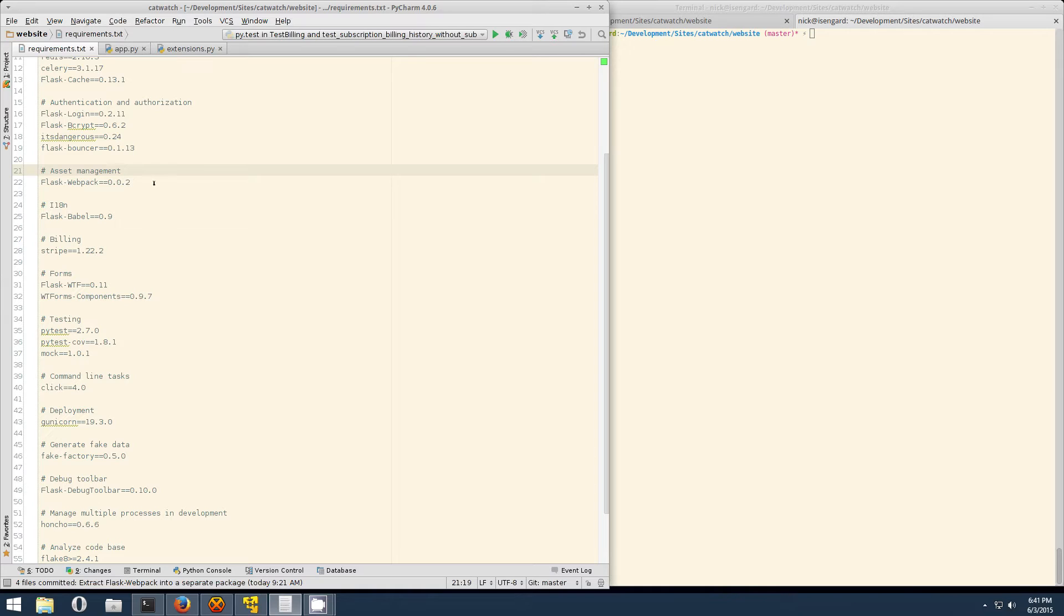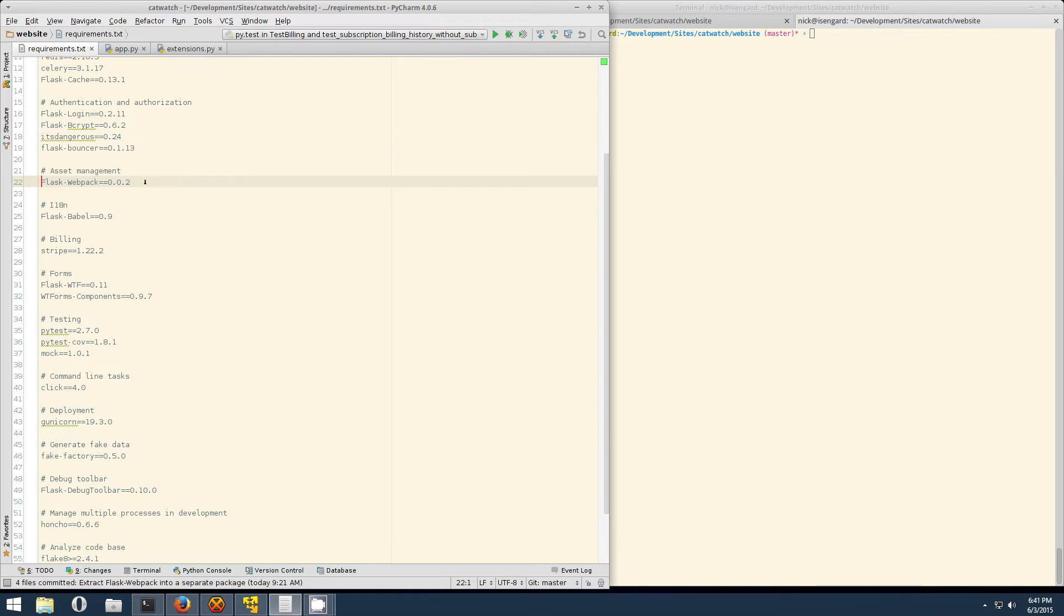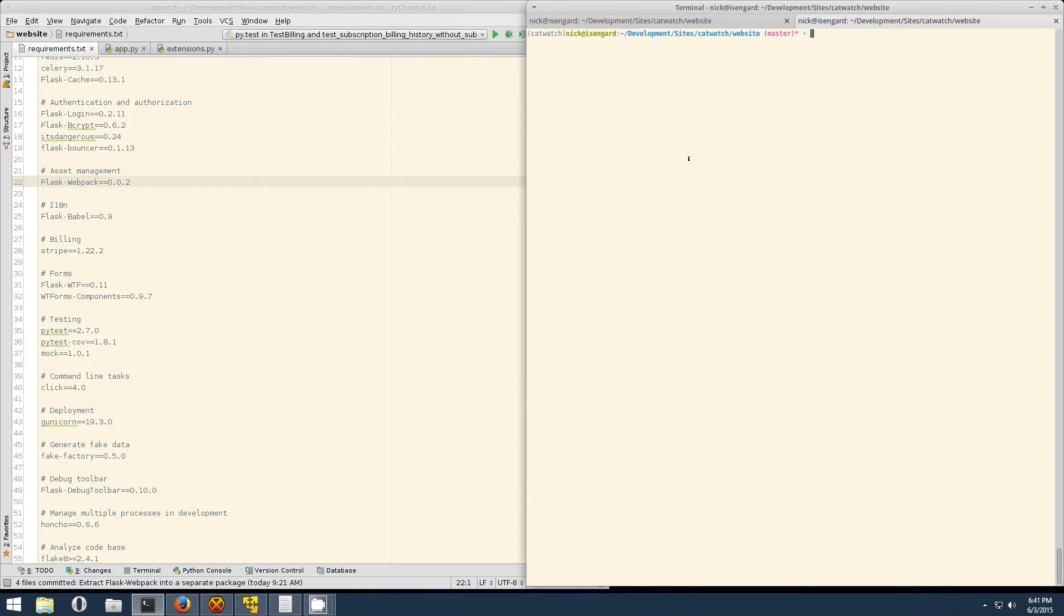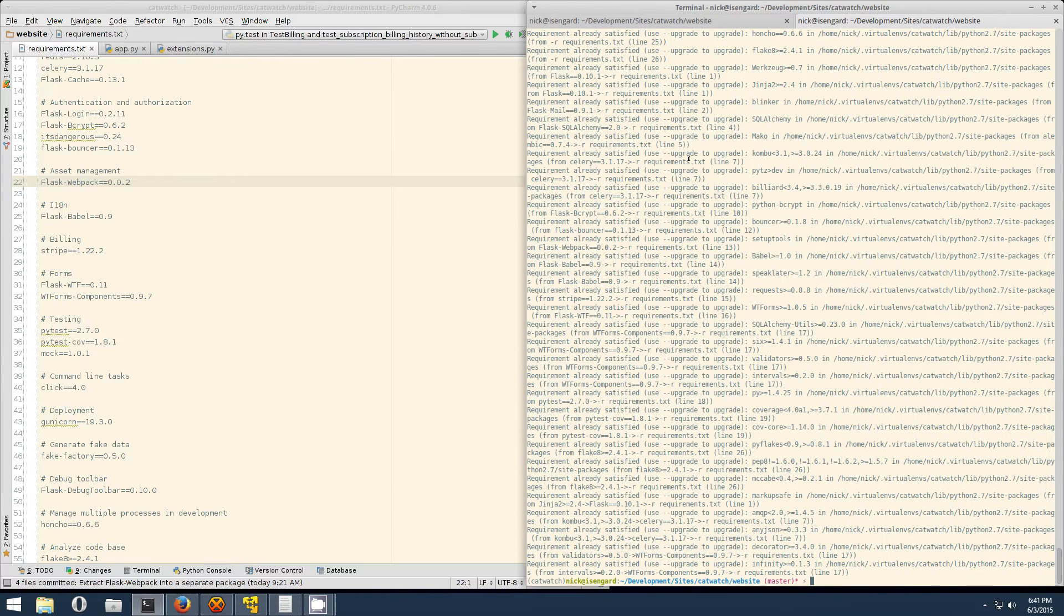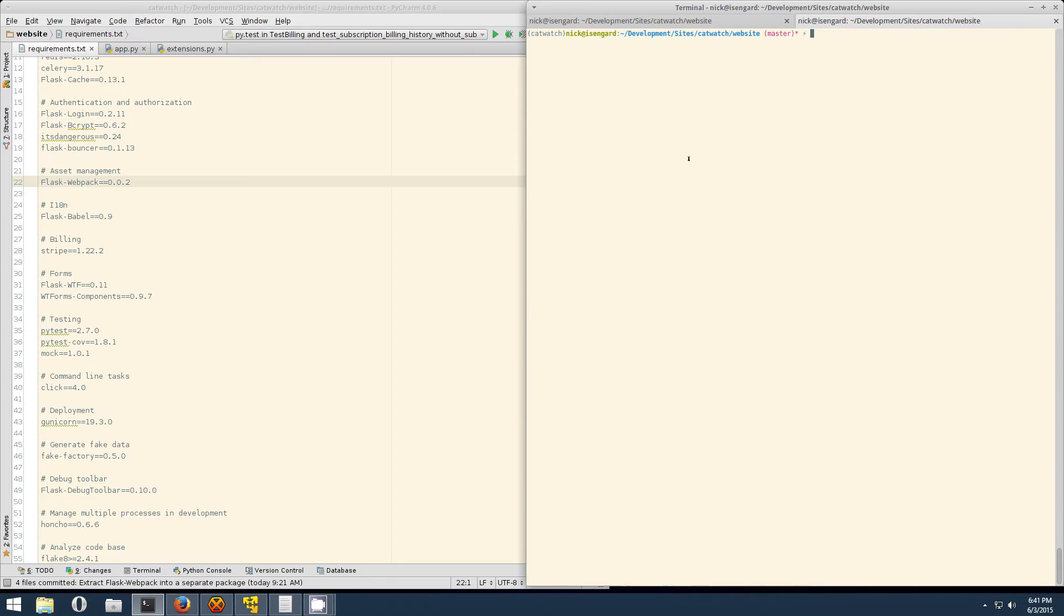Step number one will be to open up your requirements.txt file and just drop in Flask Webpack. At the moment the current version is 0.0.2, but you might want to check GitHub first. Then, like usual, we'll just pip install the requirements file and we're done with that.